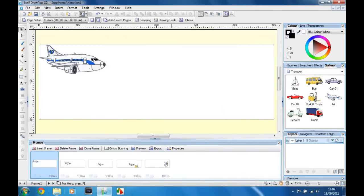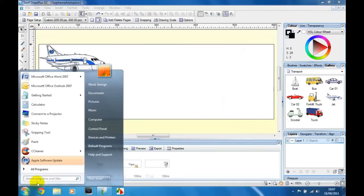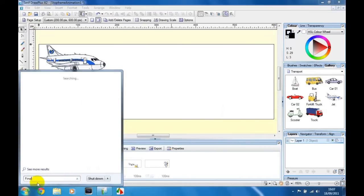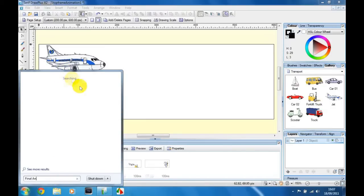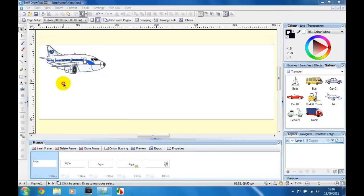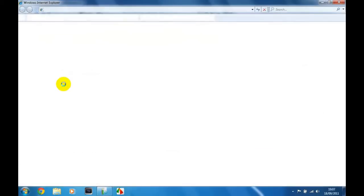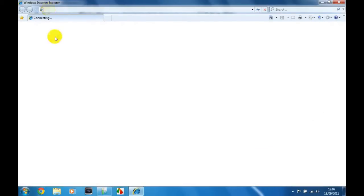And then you're going to go in the search bar, type in whatever the name was and it should start searching. Then final animation and it should load up Word. No, not Word, Internet Explorer, sorry. Yeah, Internet Explorer and then you have your final animation.